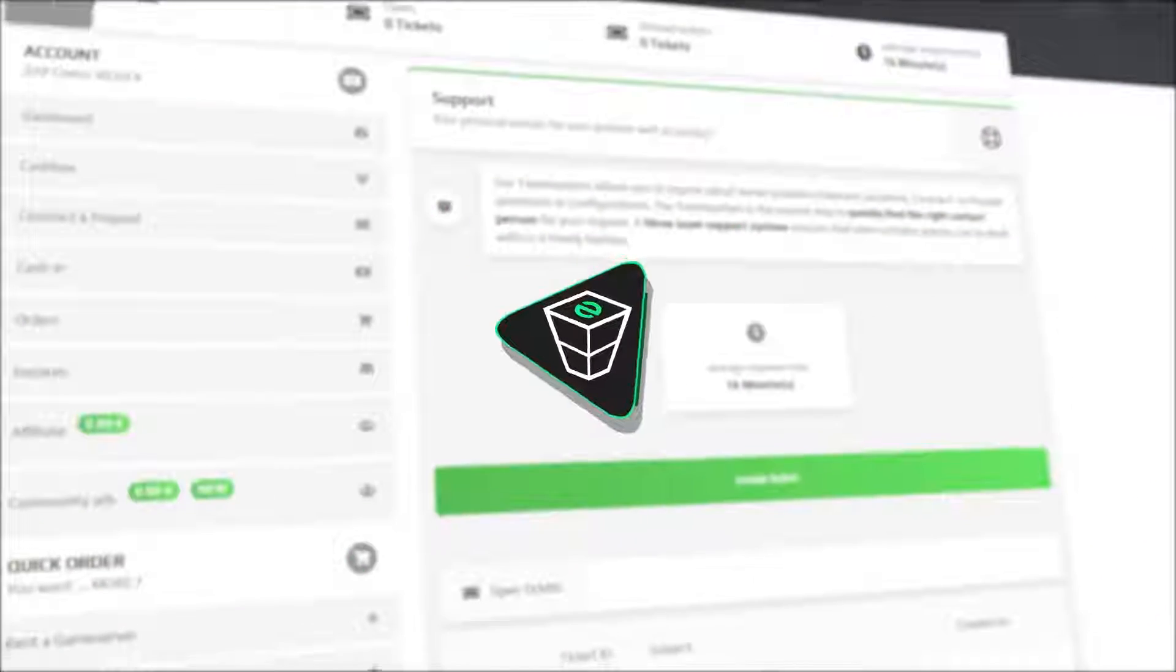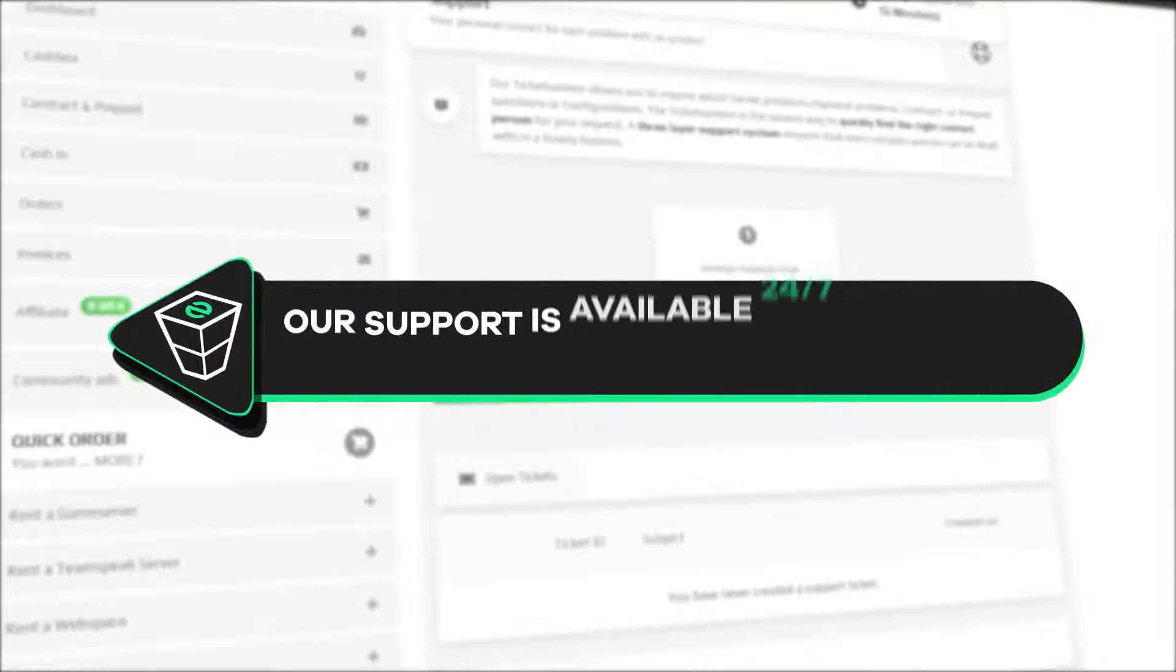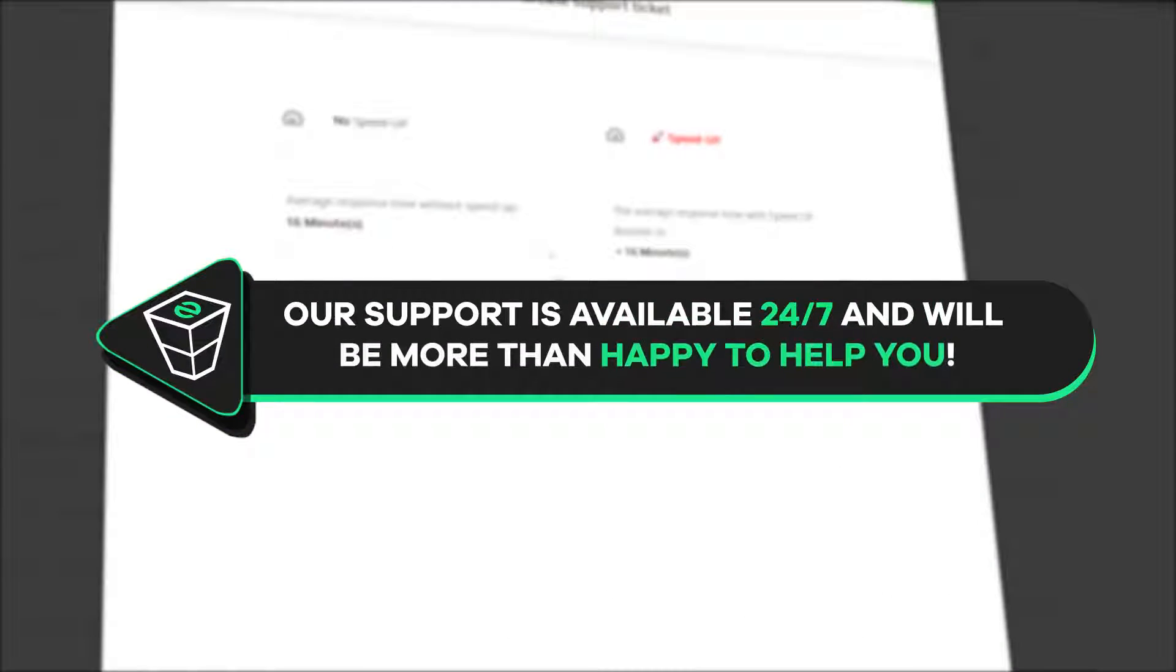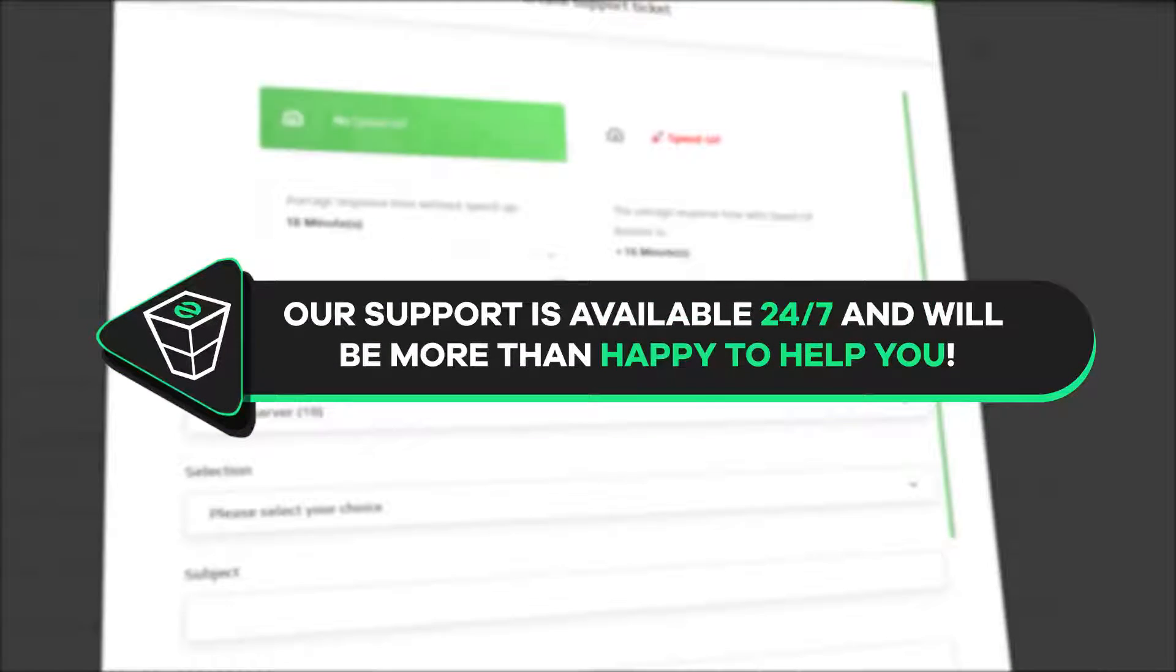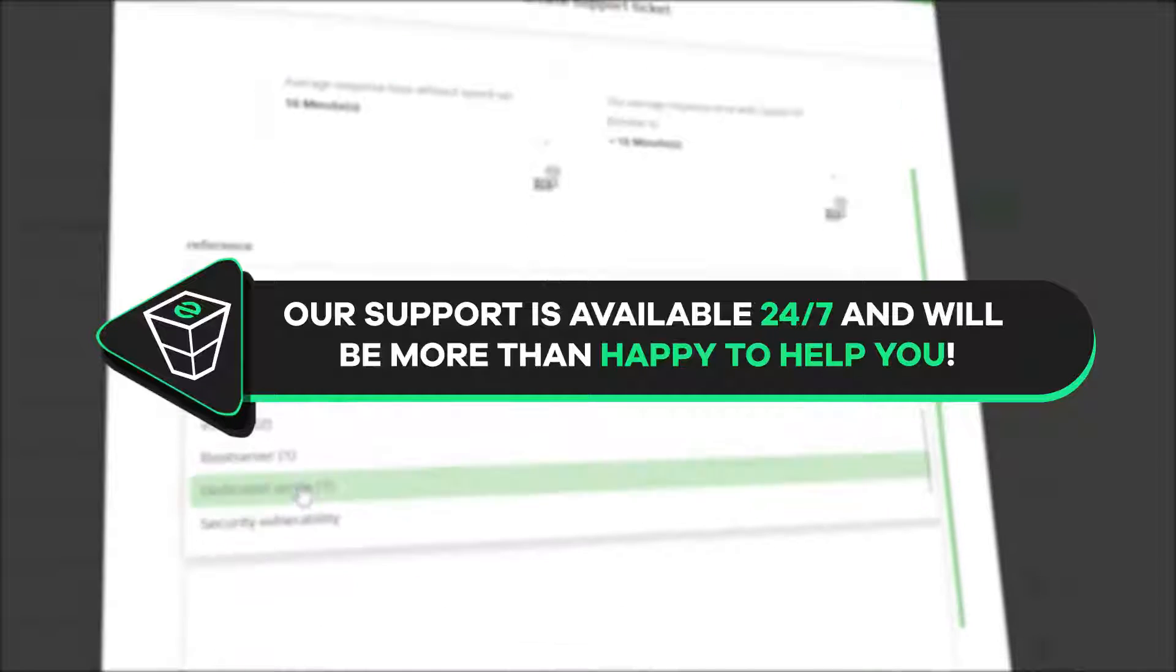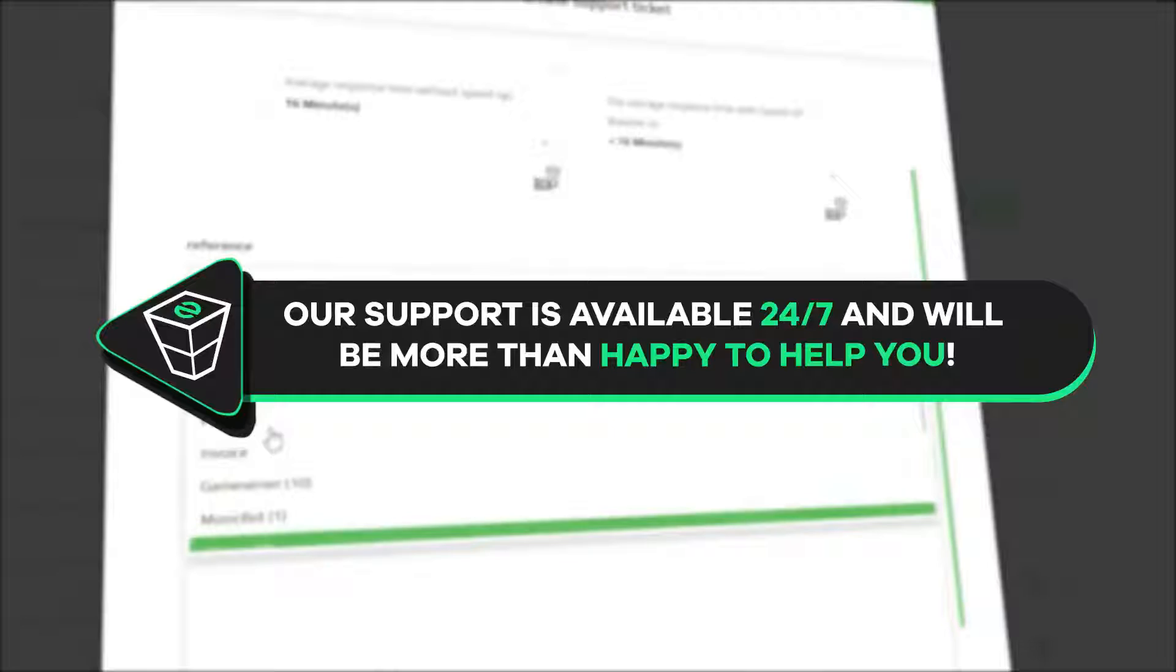And that's it for today. If you have any questions, you can contact our support by creating a ticket on our website or live chat and we will be more than happy to help you out. Now, have a lovely rest of the week and enjoy playing on your 5M server.